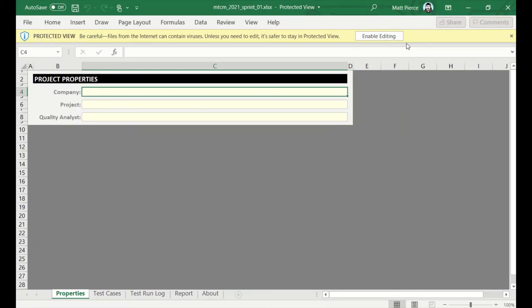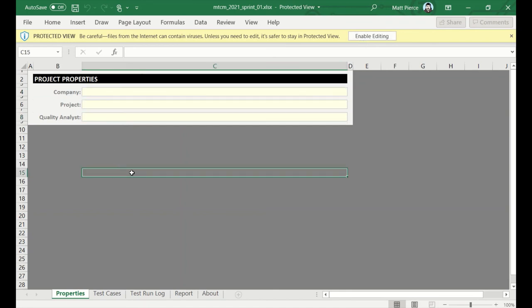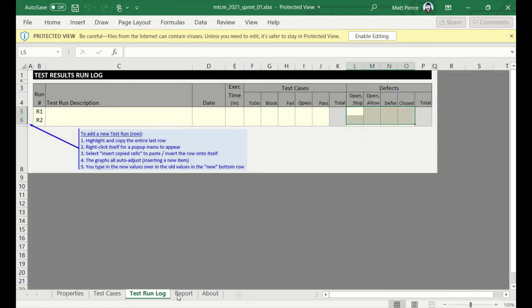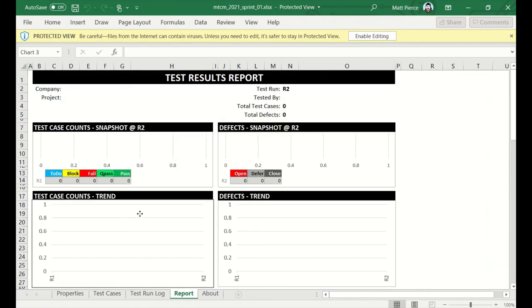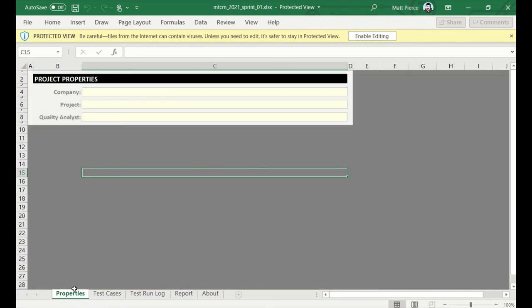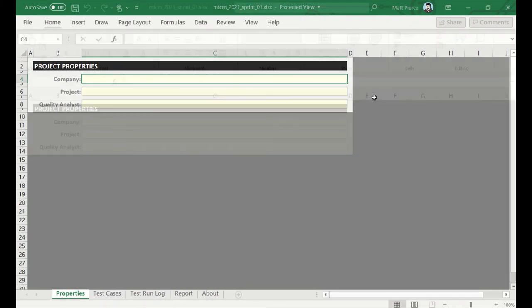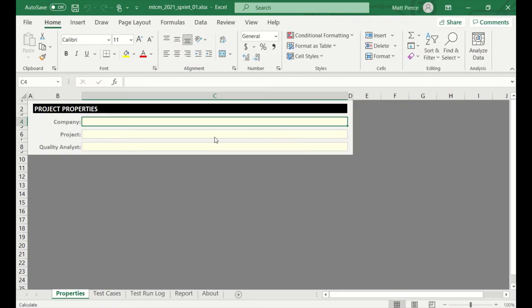It's prompting me with an enable editing. Protected view. Be careful. Files from the Internet can contain viruses. So, the first time you run it, that's going to happen. Now, if you forget or don't pay attention to that, which happens to me sometimes when I'm in a hurry, and you come down here and start typing, nothing happens because the file is locked. You can browse, but you can't change anything. And so, if you ever type and go, oh, what's going on? Remember to come up here the first time you open the spreadsheet in a new folder from the Internet, click enable editing. And now, I can type.